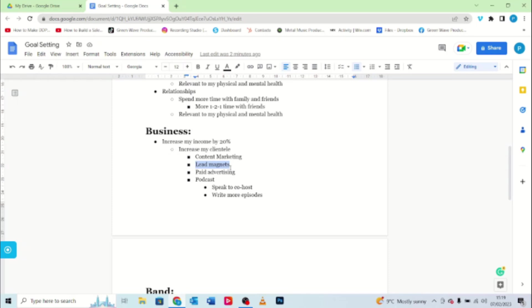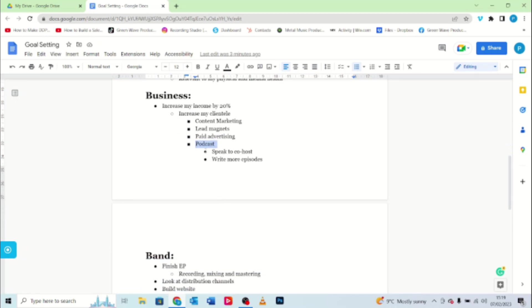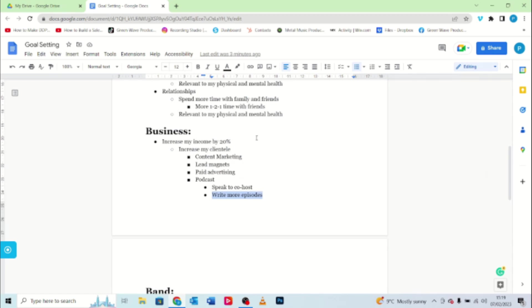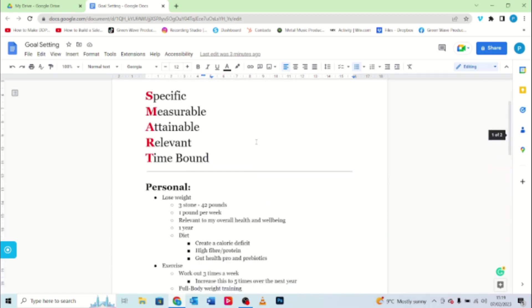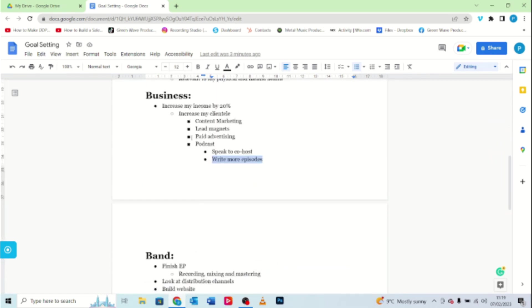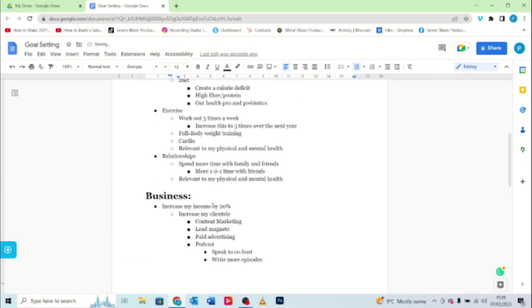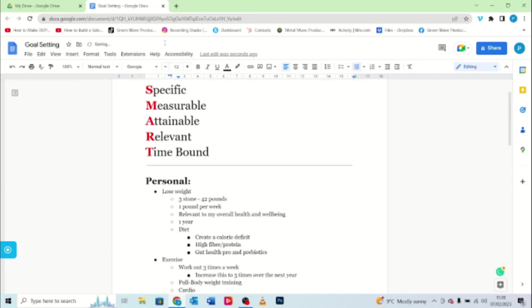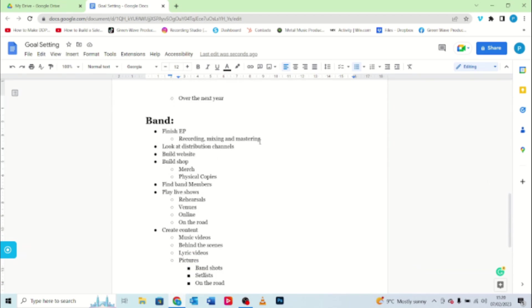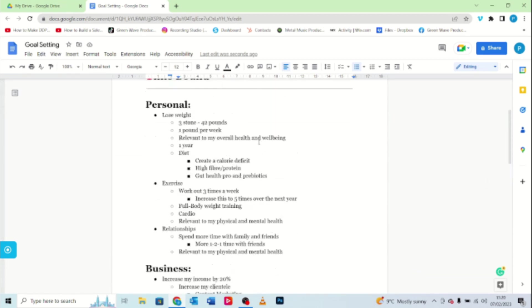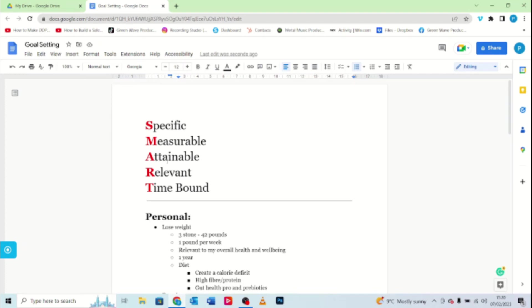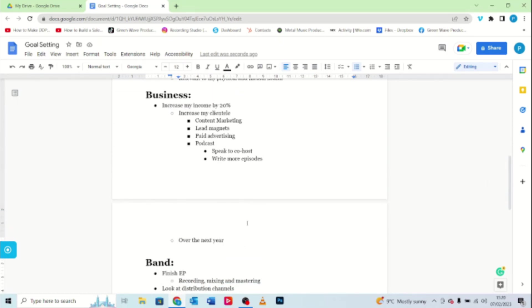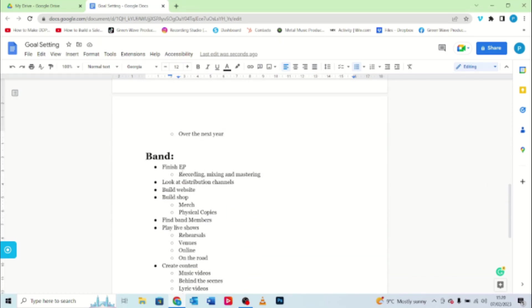And I'm going to do that by creating more content marketing, creating lead magnets. If you don't know what lead magnets are, google it. Again, it's not something I particularly want to go into because of video length. I'm going to use paid advertising, but I also want to start a podcast, so I need to speak to my co-host about that and I need to write more episodes. So I feel, and I'm going to do this over the next year. See how it's good just to kind of have this up here just to keep everything in track really. So yeah, that seems to be, it's specific, it's measurable, it's attainable, it's relevant, and it's time bound. So that's all good.